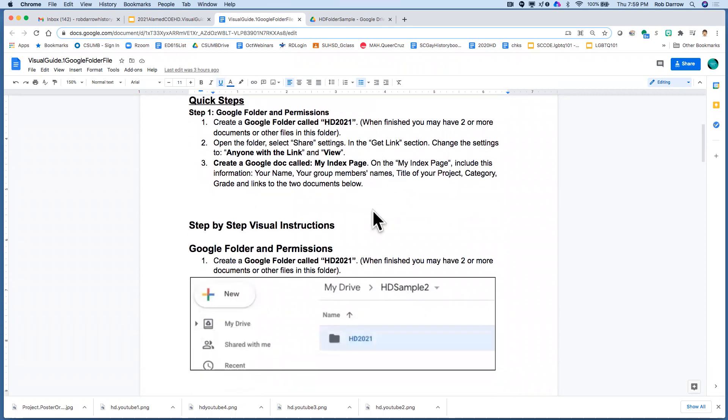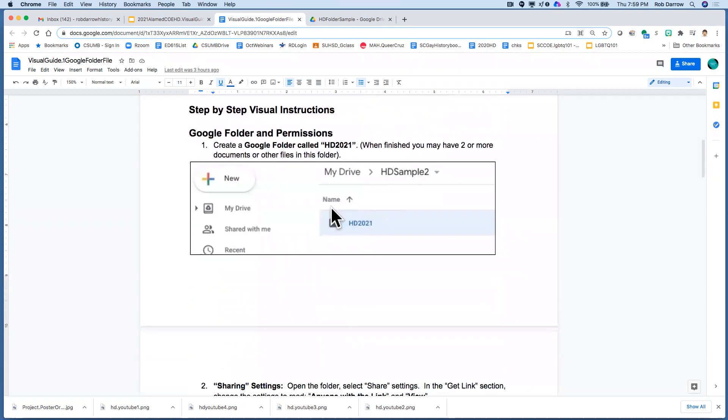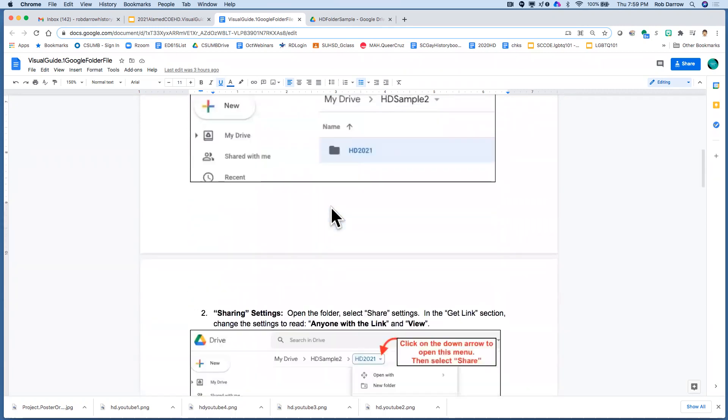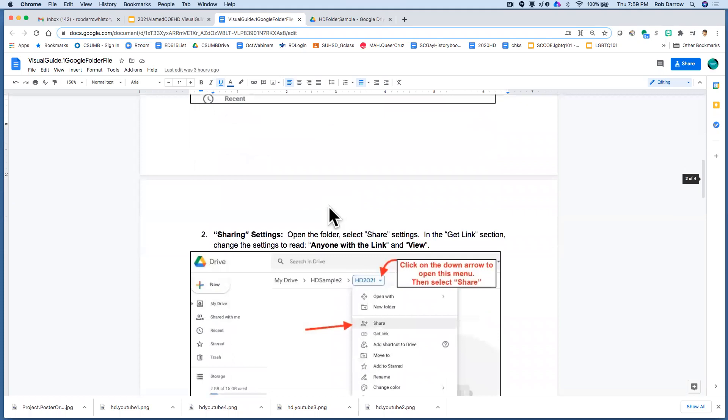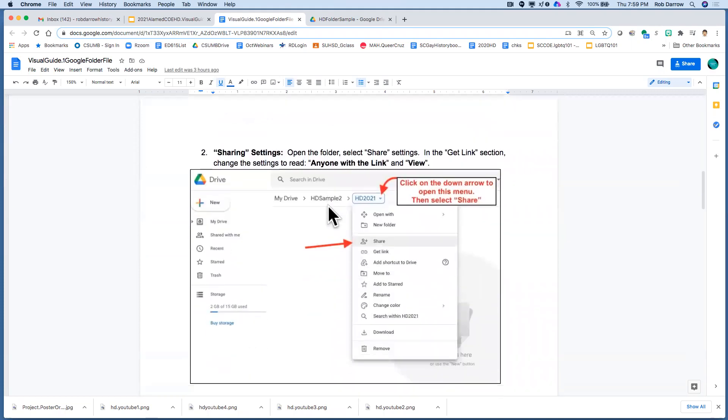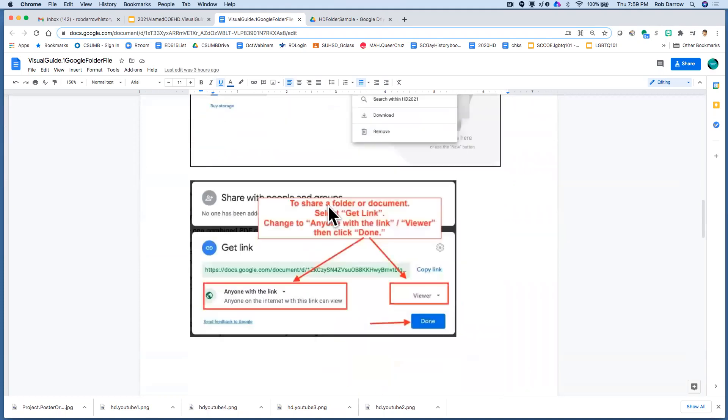Here's some visual guide, some visuals that I created for you so you see them, how to share the documents.